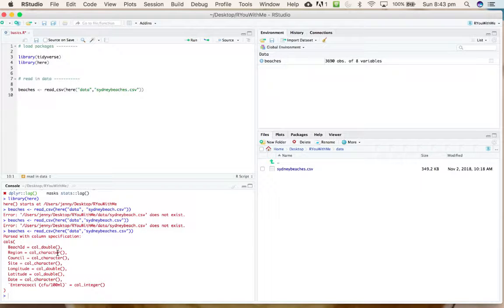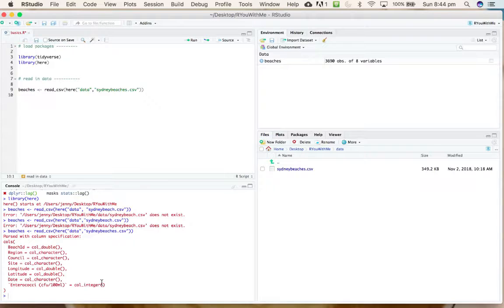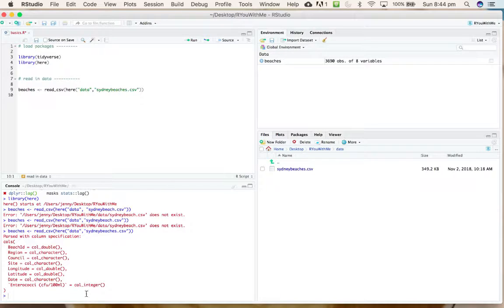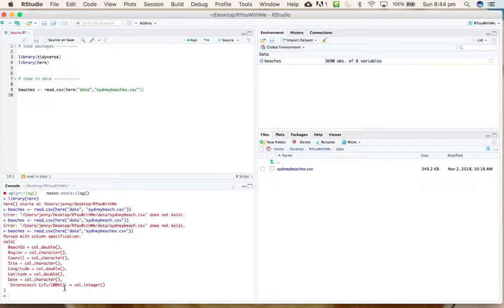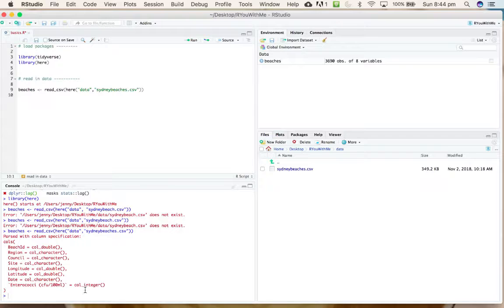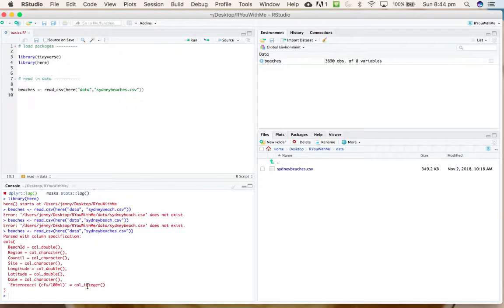You can see that when R reads in data using read_csv, it does its best guess at telling what kind of data is in each column. Double is numeric, character is strings of letters, and integer is numbers. We've got eight variables—the most interesting one is this last one, which is concentrations of enterococci bacteria.